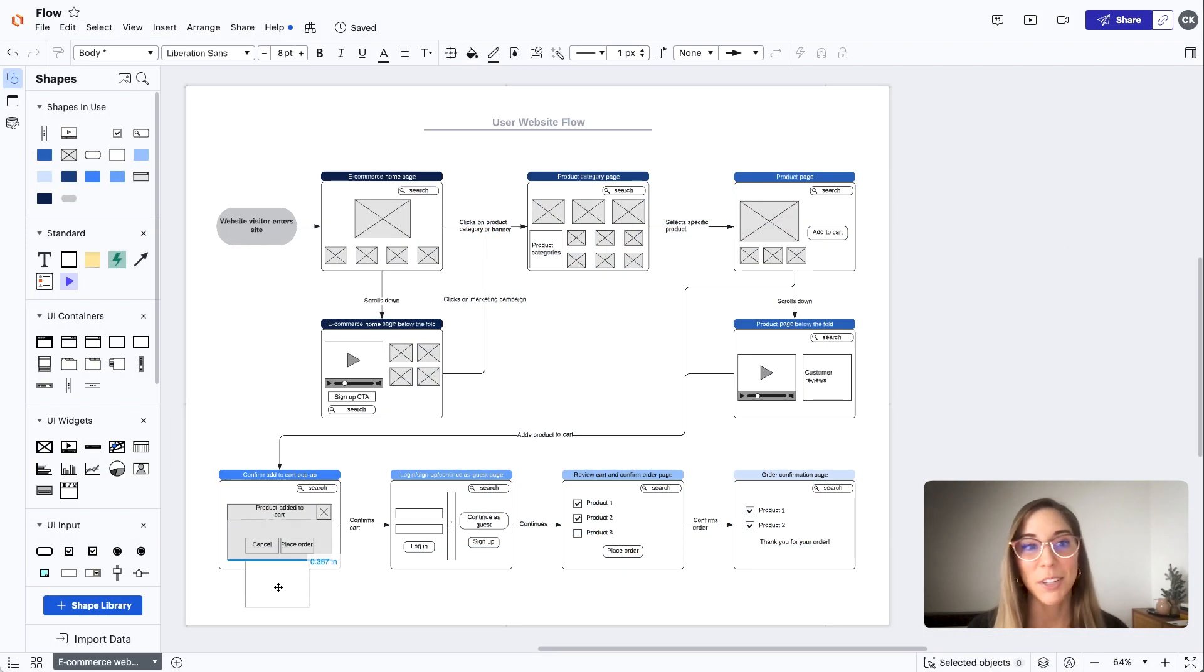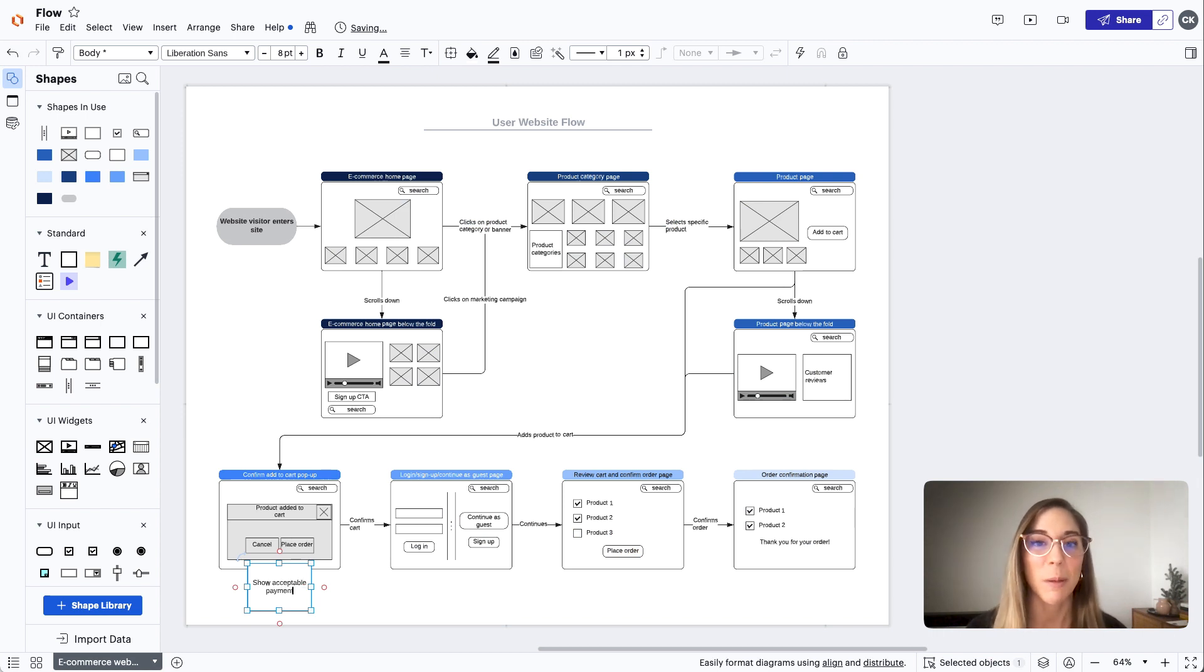We can even go back to Lucidchart and create a wireframe of what the website will look like with our solution implemented.